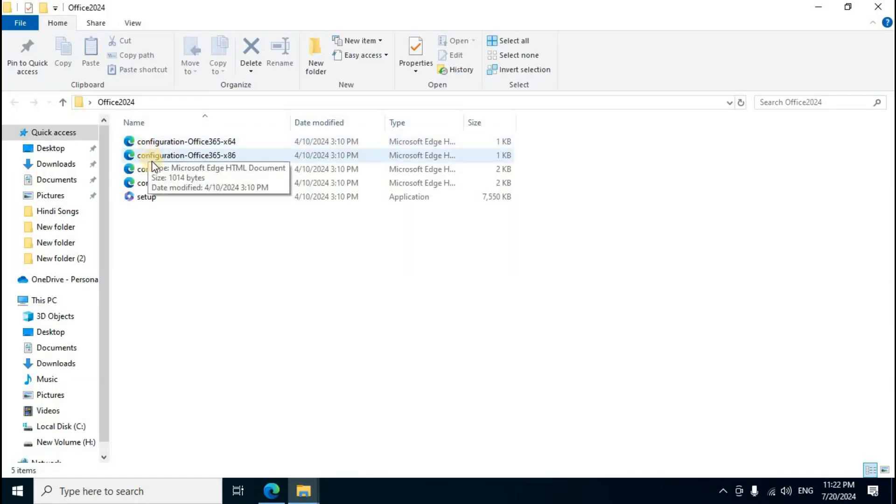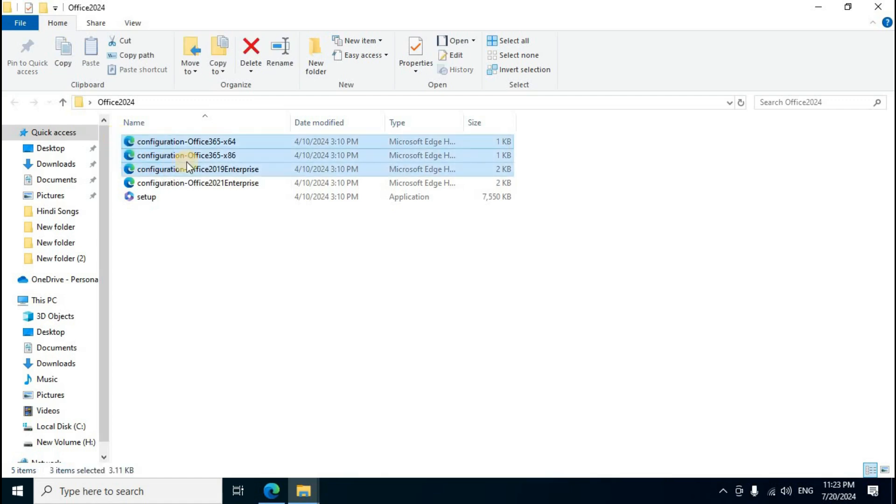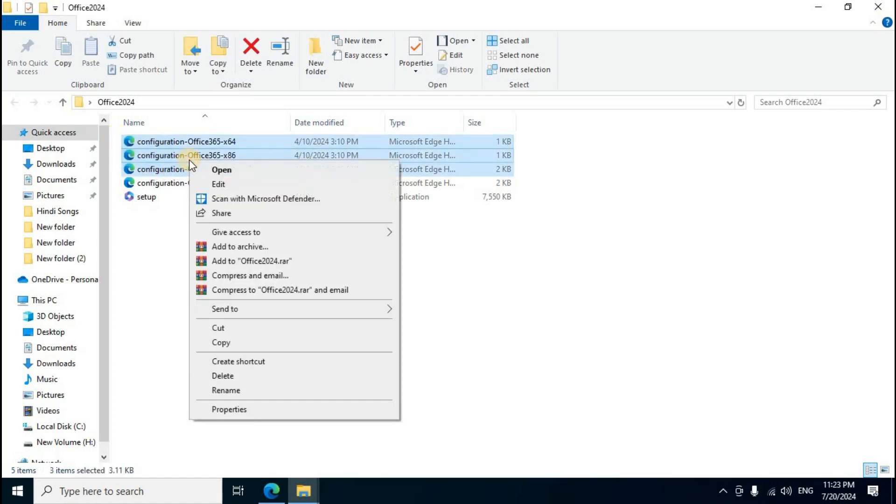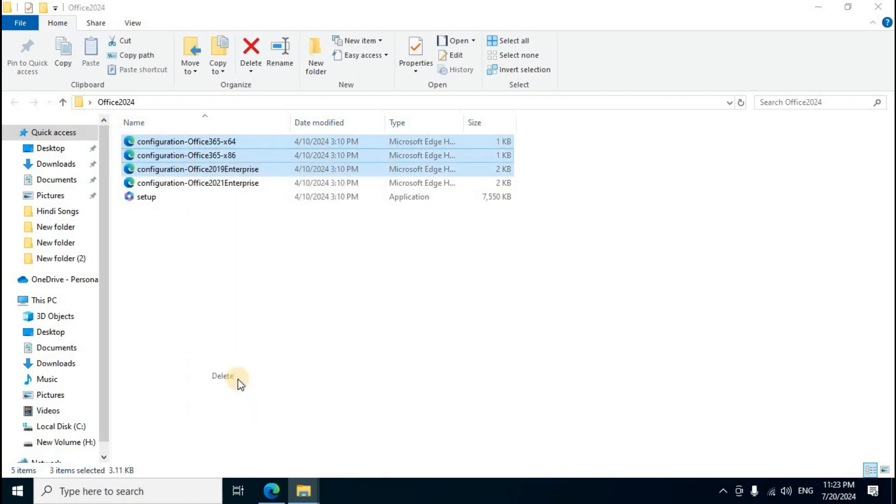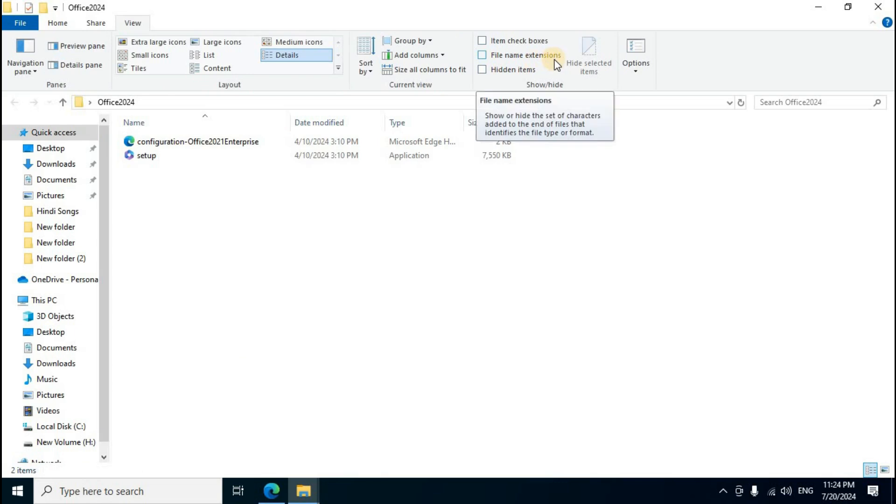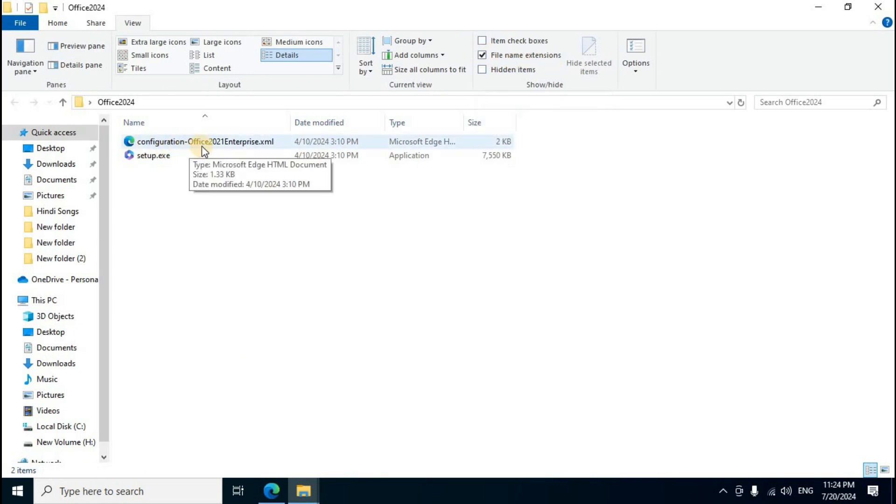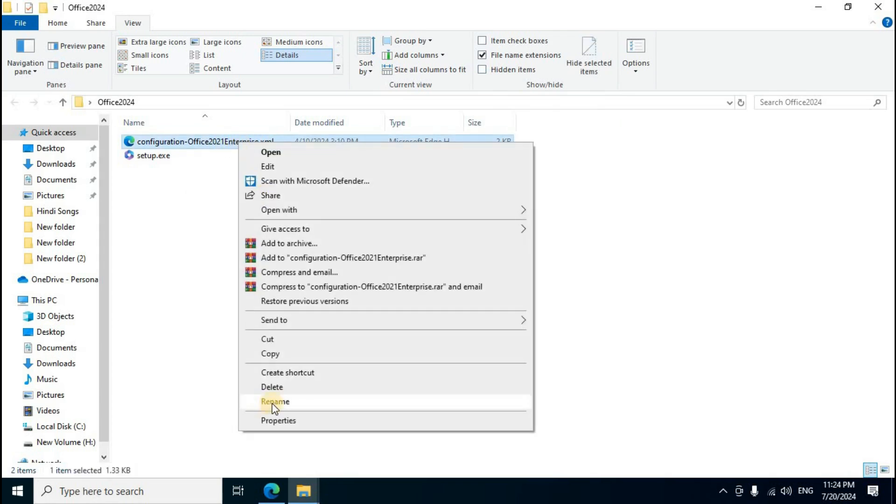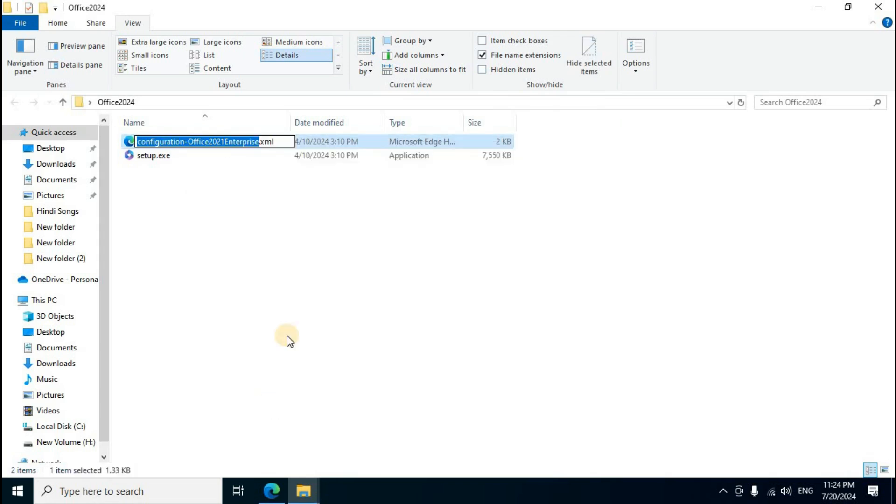Files will be extracted. When 'Files extracted successfully' displays, click OK. Open the Office 2024 folder. Delete the first three files. In the View menu, enable 'File name extensions'.